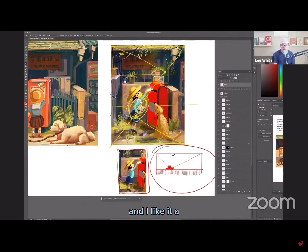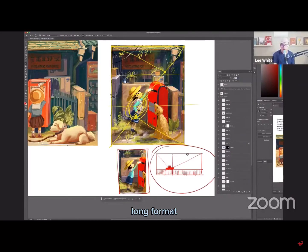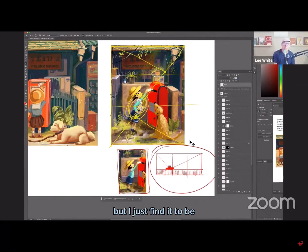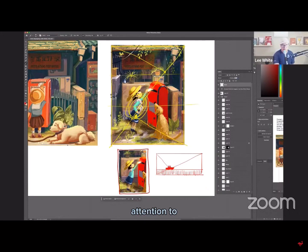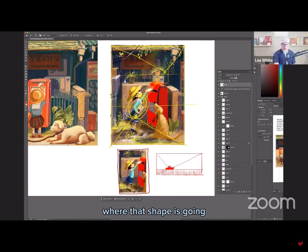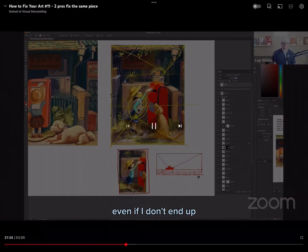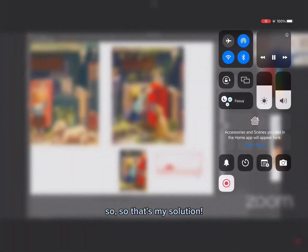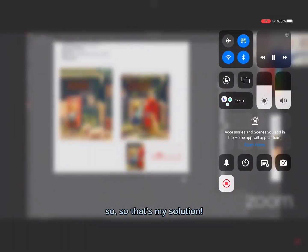Especially if you've got like a skateboard or something like a really wide layout, it puts your focal point way over here to the sort of the side. And I like it a little bit better than like, if this long format you're using rule of thirds, the boat would be here. Not that it makes a ton of difference, but I just find it to be a little more satisfying, but I always pay attention to where that shape is going, even if I don't end up totally using it. So that's my solution.